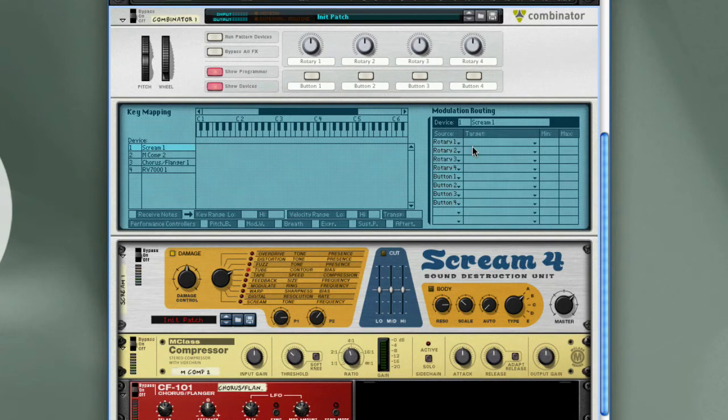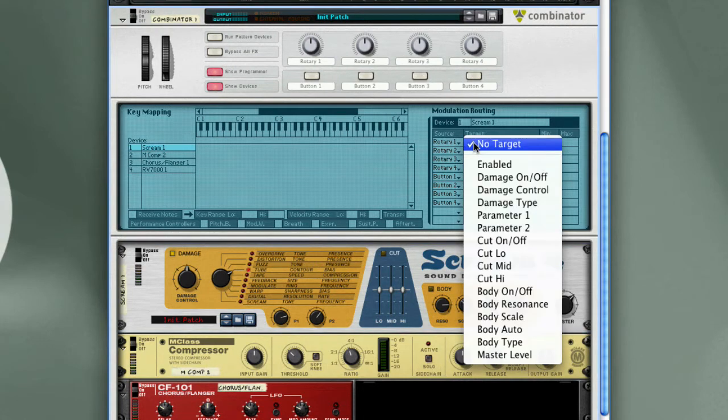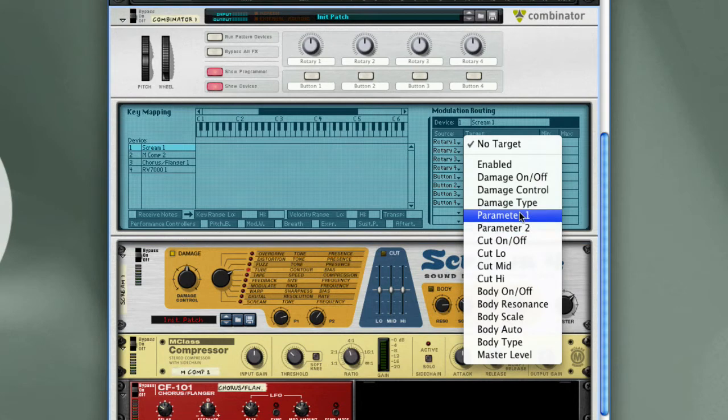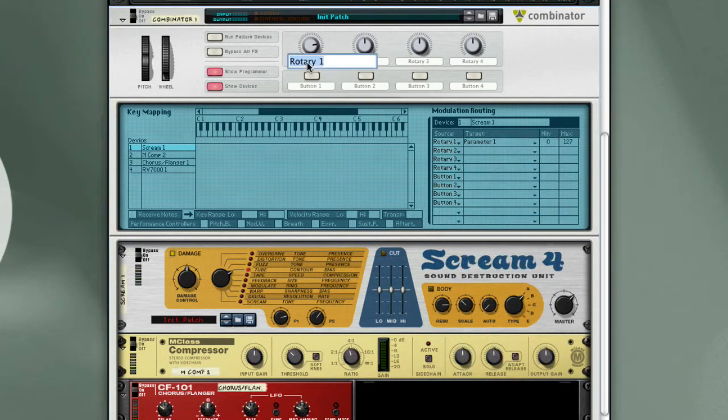So let's take Rotary 1, and let's assign that to this Contour control here, Parameter 1. So we'll take Rotary 1, map that to Parameter 1. And we'll just relabel that, Contour.